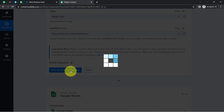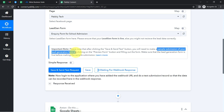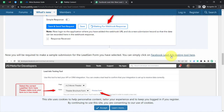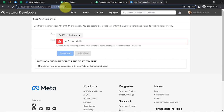After clicking 'Save and Send Test Request', you need to make a sample submission of your lead generation form. Since I am not running any live advertisements, I'll have to make a dummy entry. You can visit the documentation where you will find the Facebook Lead Ad Testing Tool. I will directly visit that page by clicking on the hyperlink, and here I have reached the Facebook Lead Ads Testing Tool.